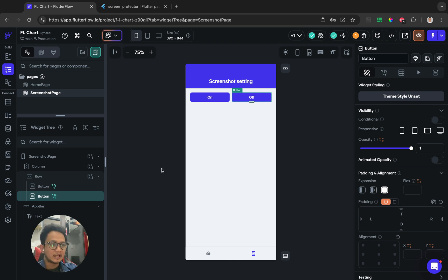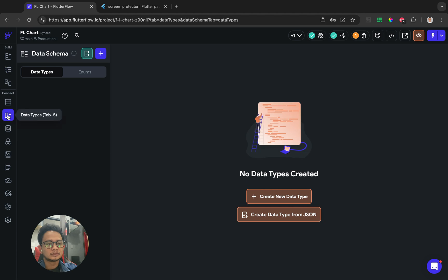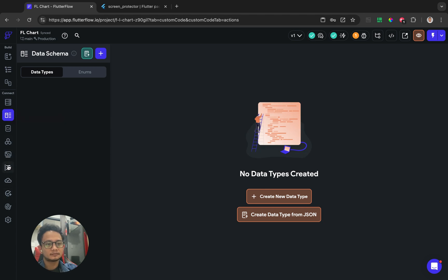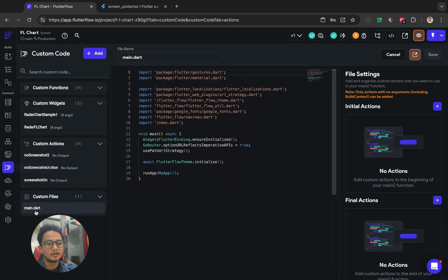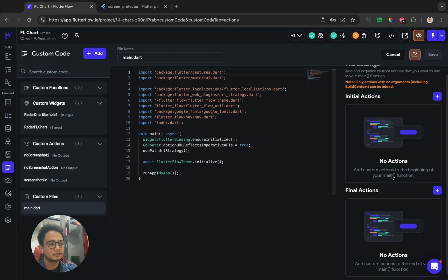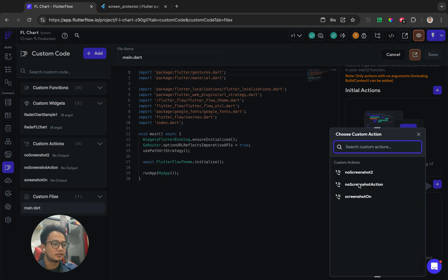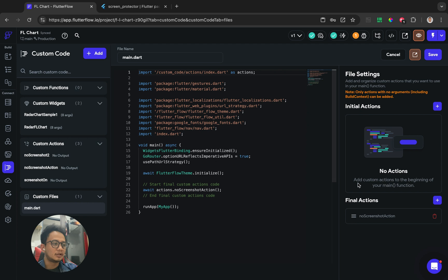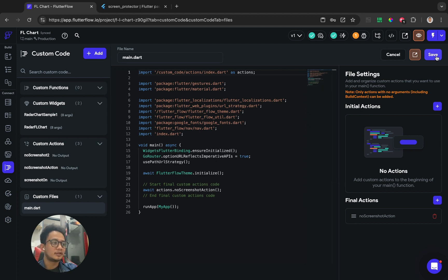If you don't want your app to allow any screenshots at all, you can go to main.dart, go to the final action, and call the prevent screenshot on action, then save it.